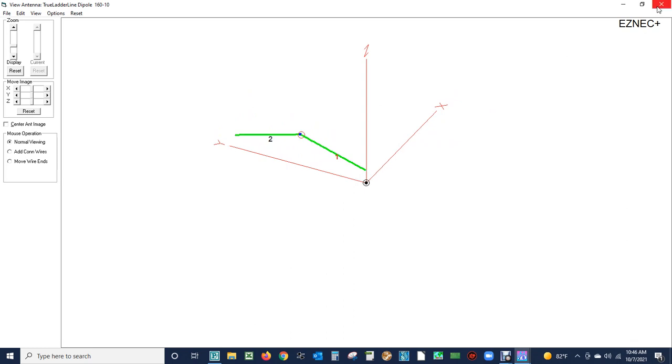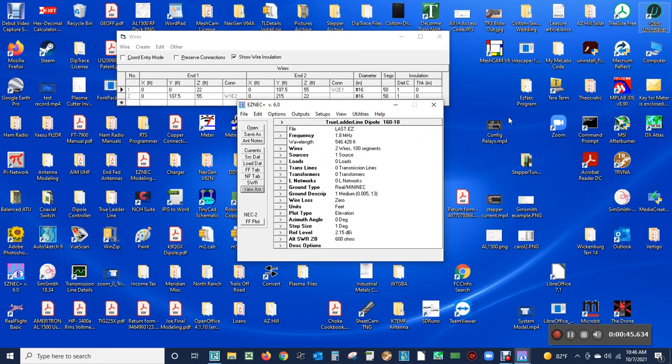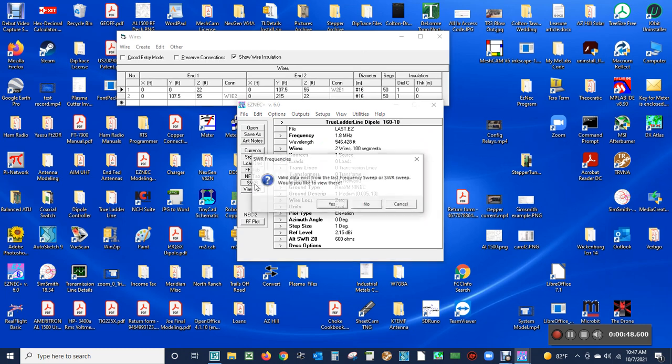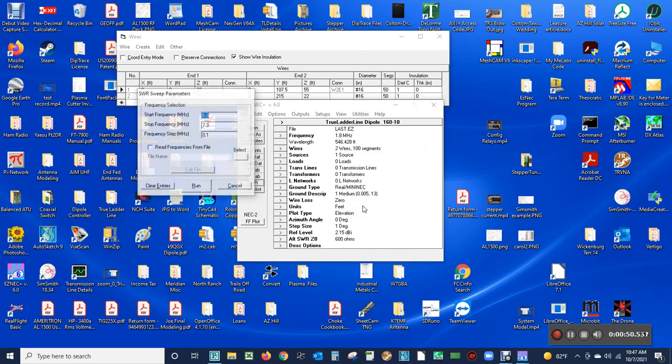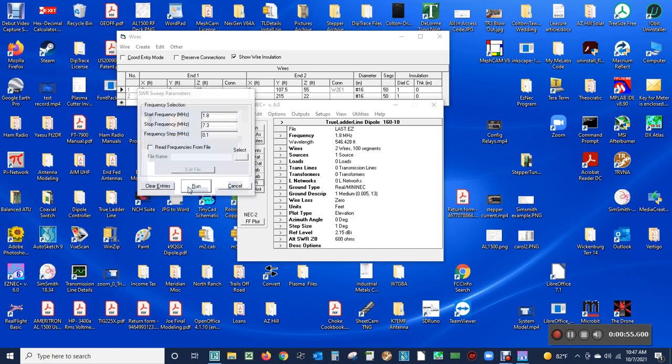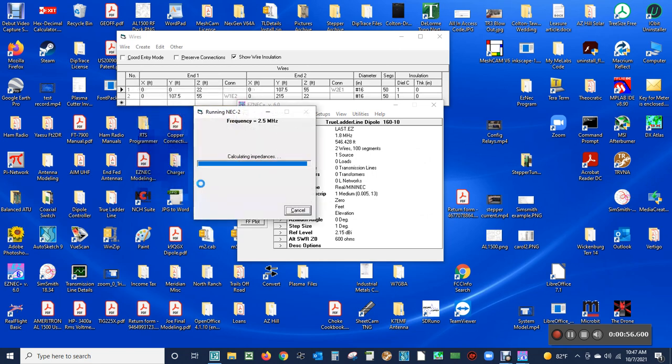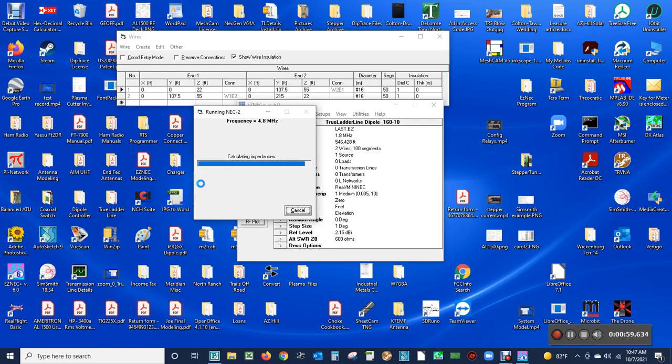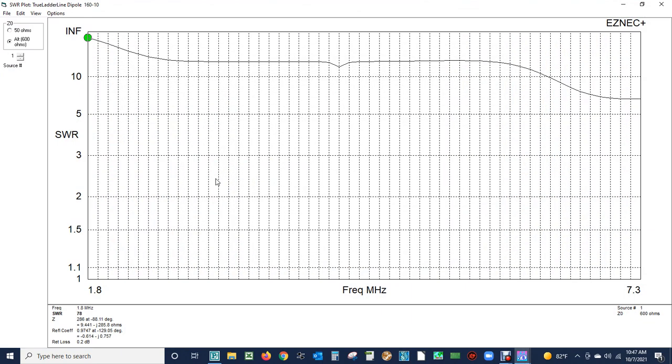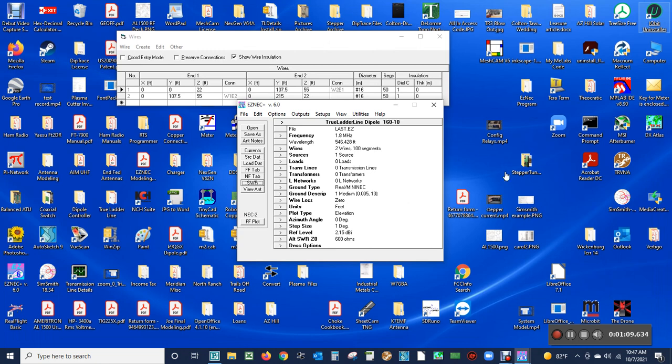It's an inverted V format. Now we're going to do an antenna sweep from 1.8 to 7.3 megahertz which will give us the feed point impedance for that frequency range of this antenna. Then that file will be used.